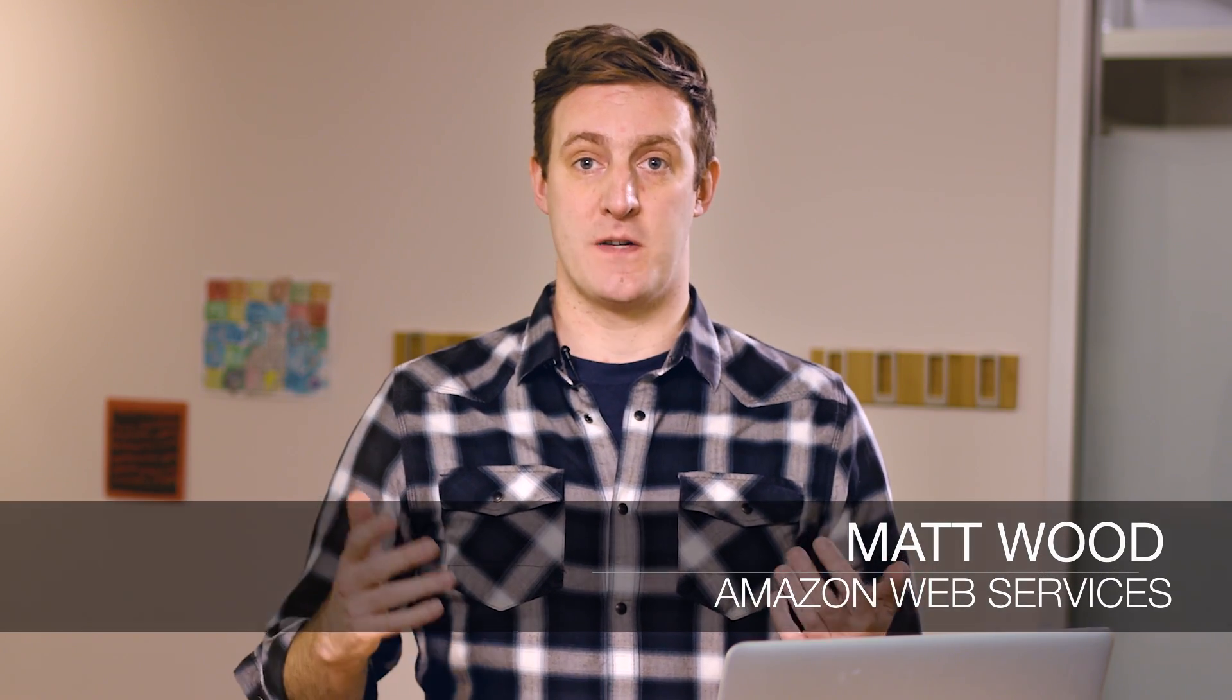Greetings, my name is Matt Wood and I'm here at the AWS headquarters in Seattle to show you how AWS Batch works.